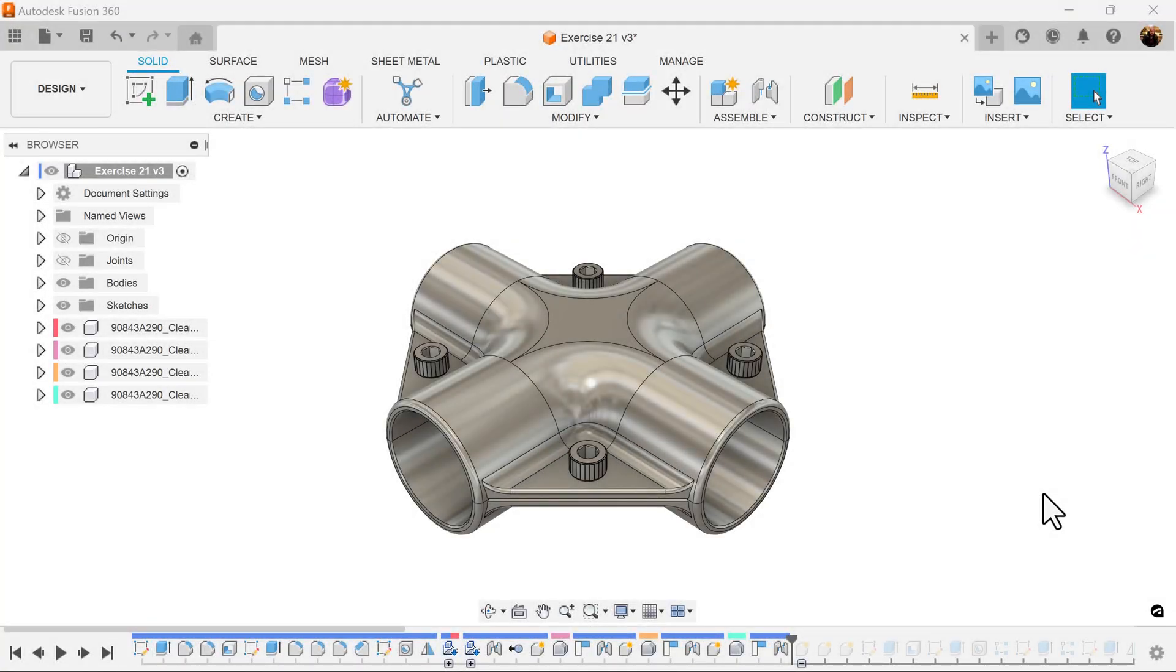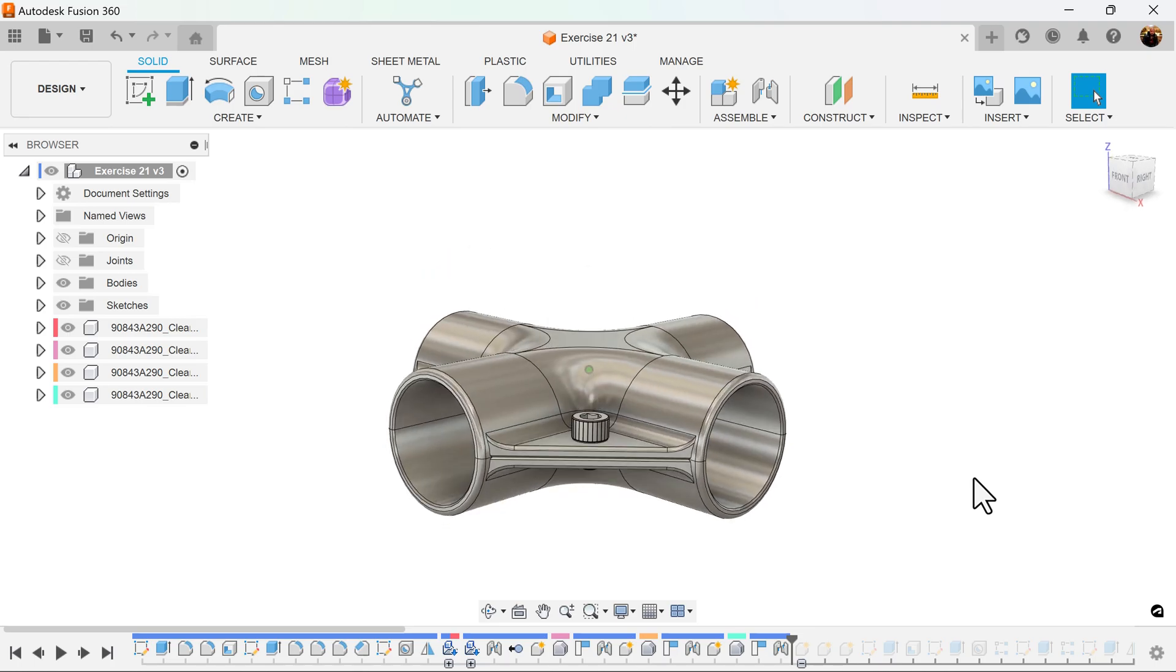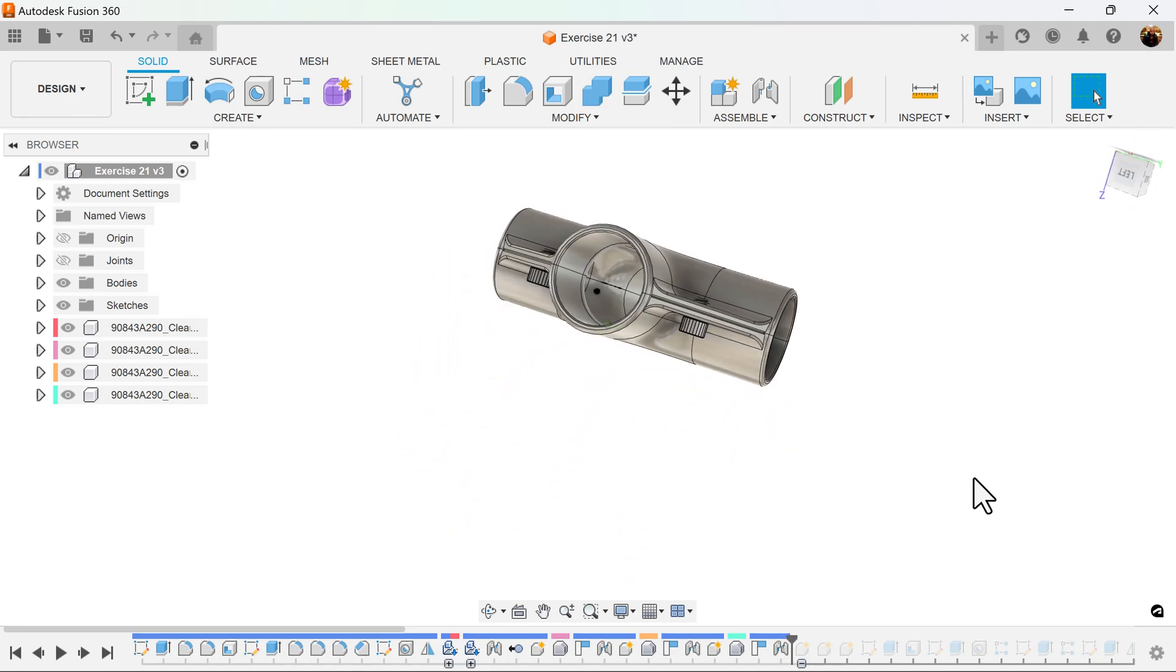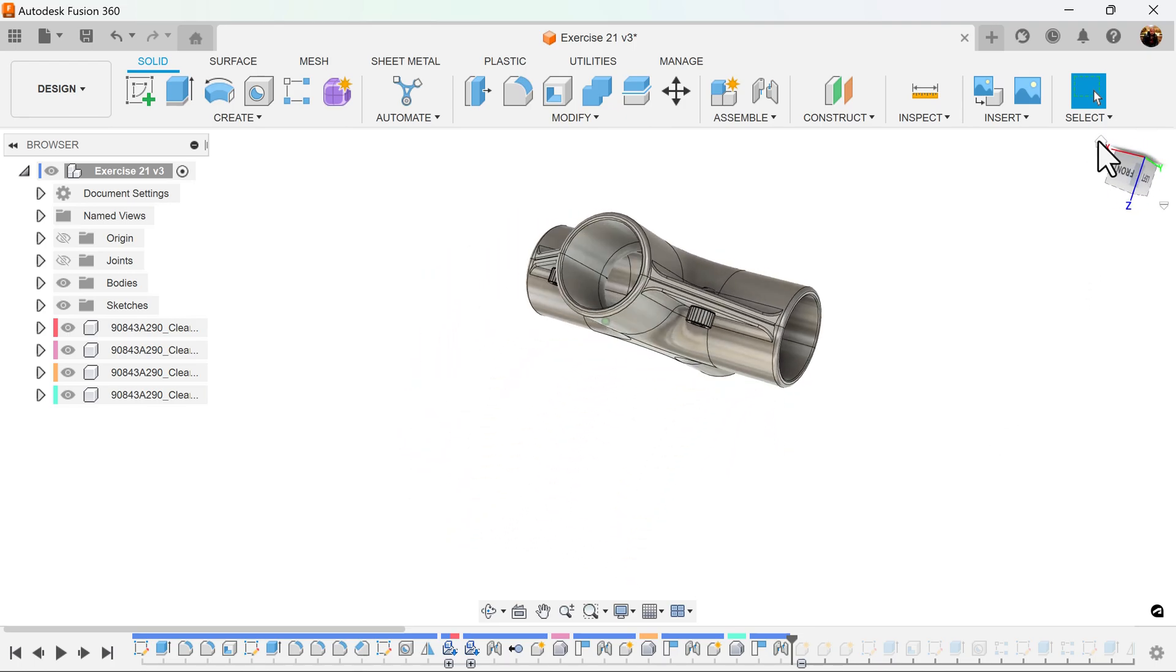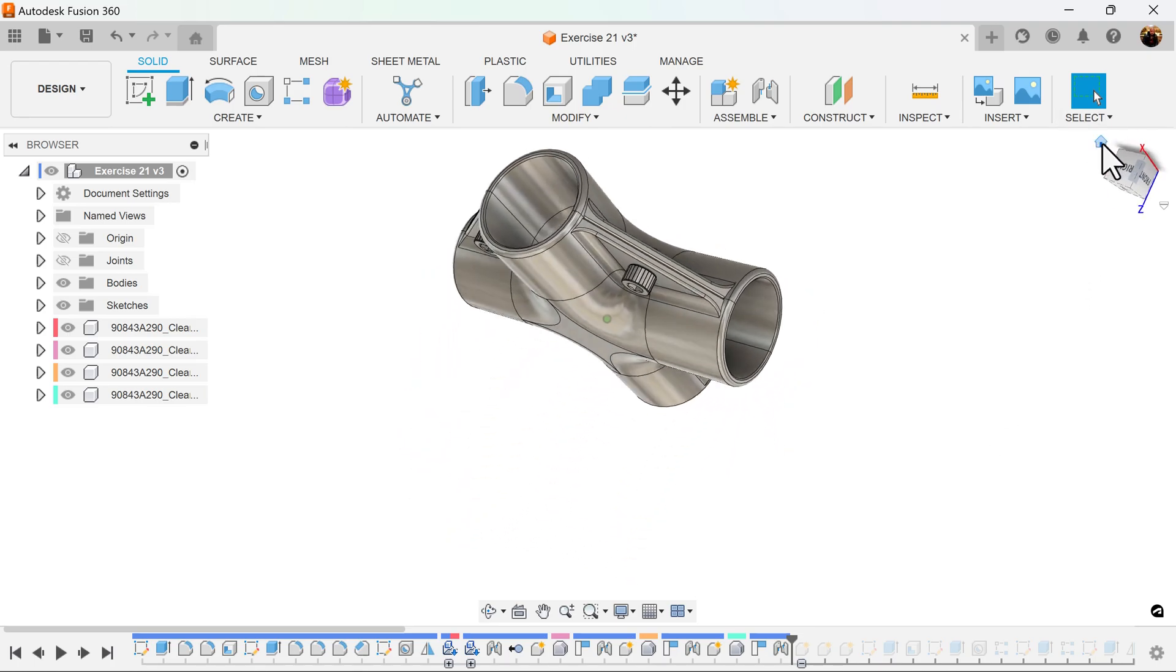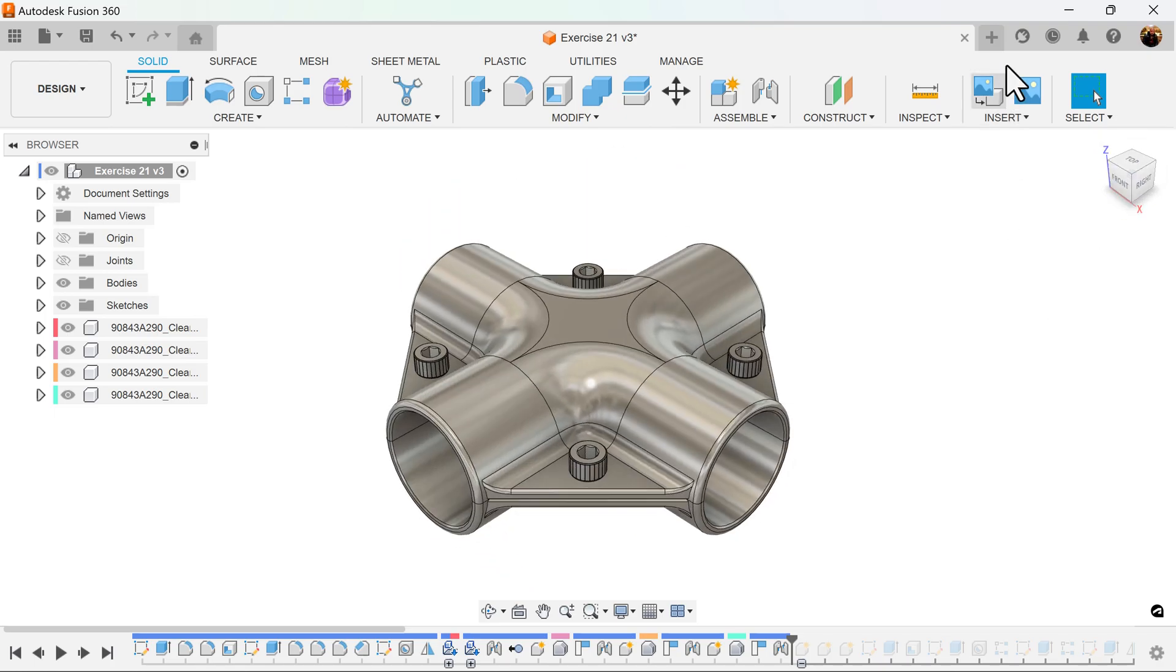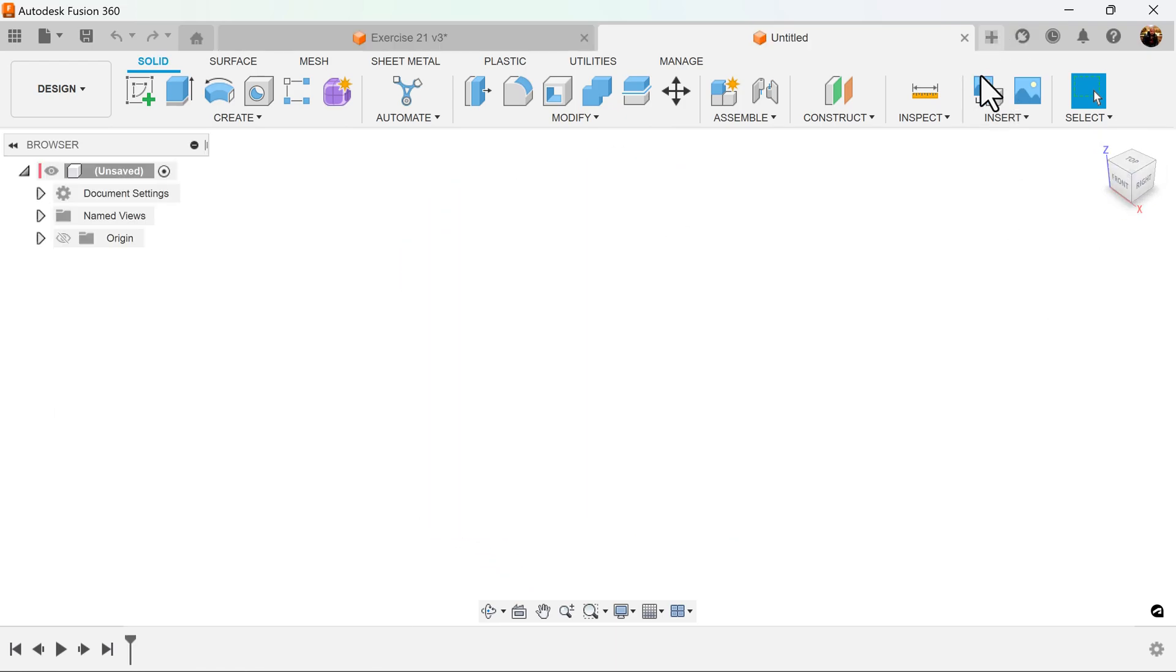Welcome back to another episode of CAD Jungle. In today's episode we're going to be creating this object here. Let's get started.